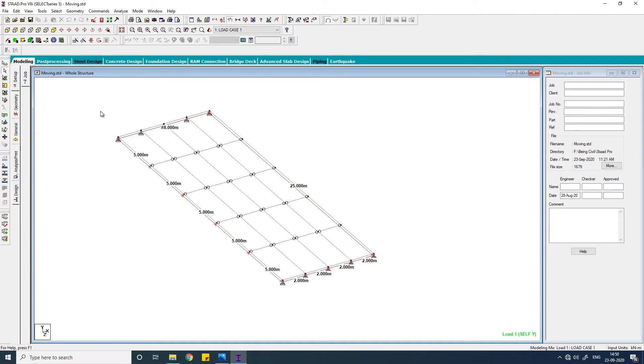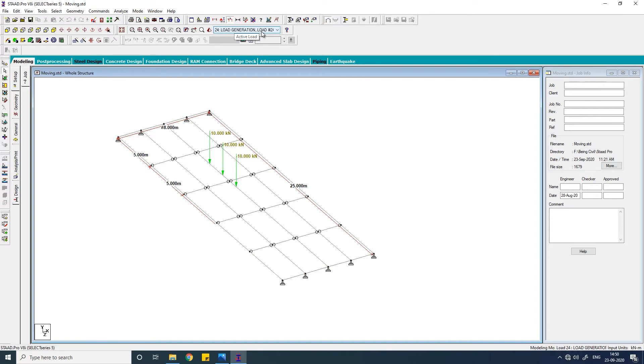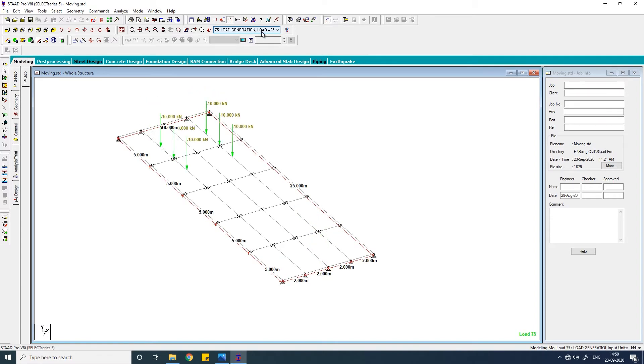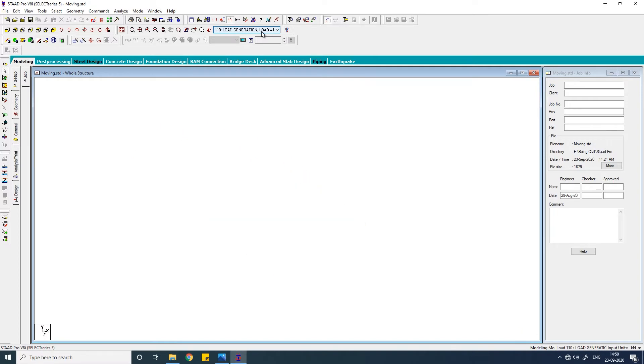In this video we'll first model this bridge deck of 8 meter by 25 meter and then apply a moving load which will move along a single beam, and then apply a vehicle load which has some width and moves along two beams. So let us quickly model it first.